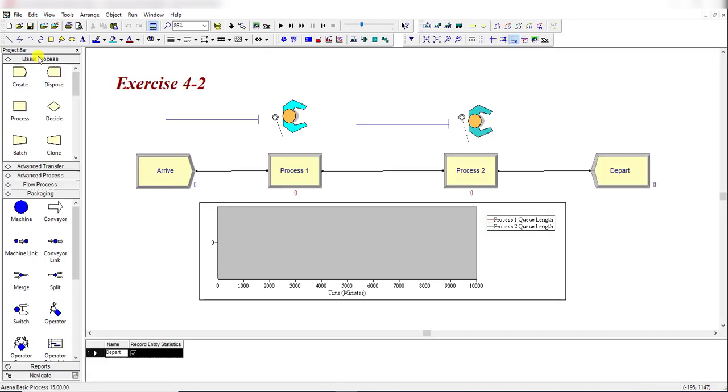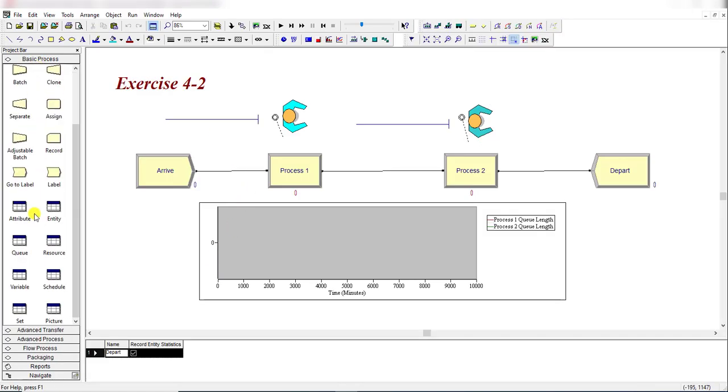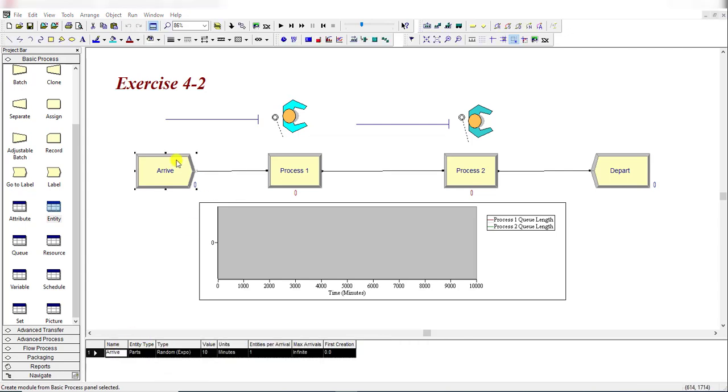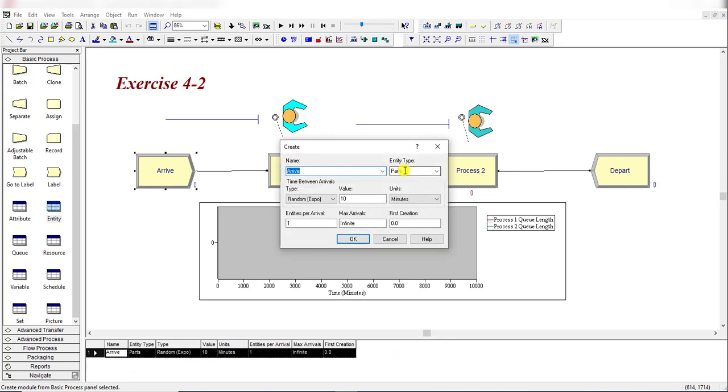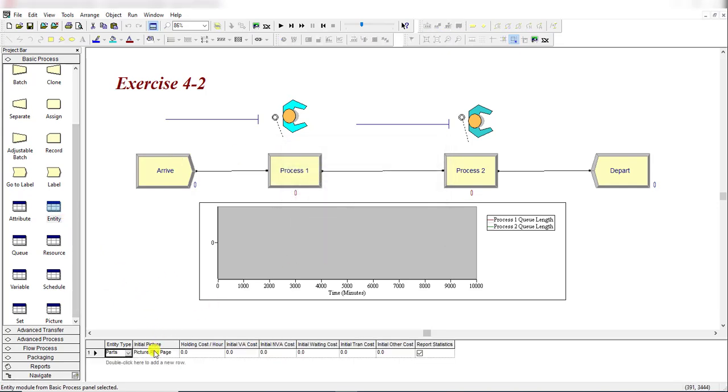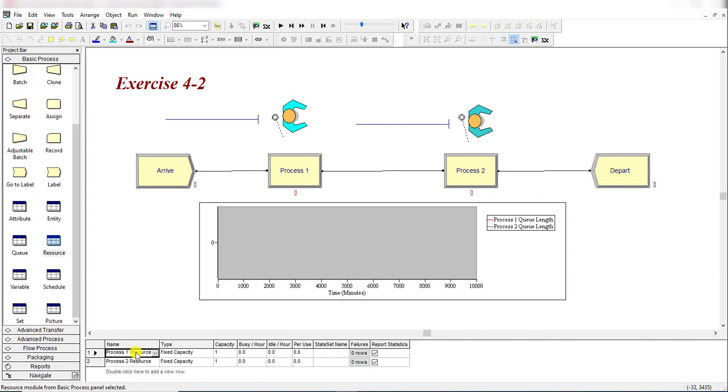On the basic process, move to Entity and rename the entity picture. Entity type is already renamed. Under the Create module you need to change the initial picture assignment to Picture.RedBall. For Resources, we have two resources: Resource for Process 1 and Resource for Process 2. Both resources have capacity equal to 1.